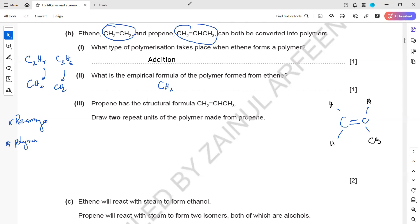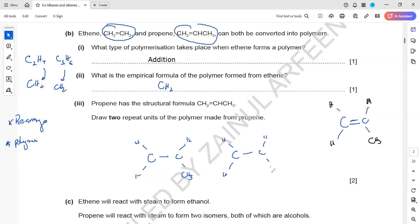To draw the polymer with two repeat units, we draw the same structure as the monomer but without the double bond: C with H here, H here, H here, H, and CH3 - that is one unit. Then we draw the second unit and link them together. These are the two repeat units, and the name of the polymer is polypropene.